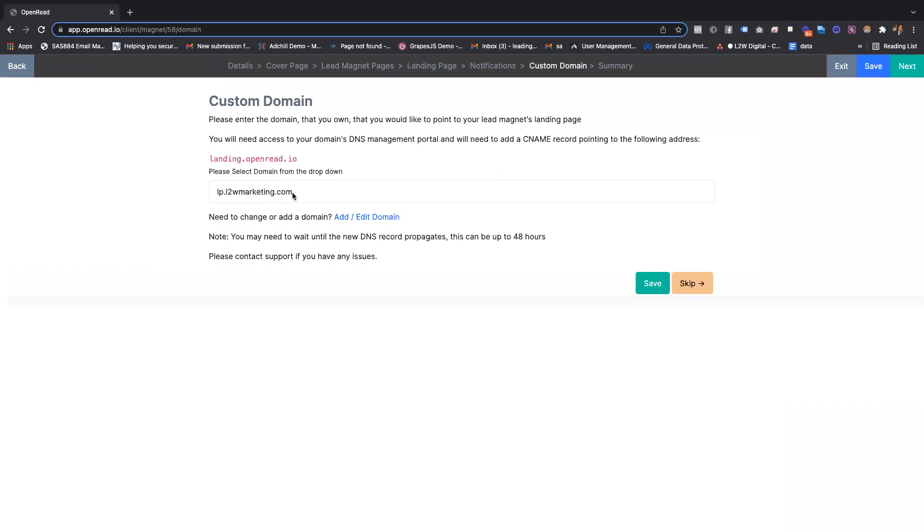You can then assign a custom domain. This also includes an SSL certificate, so if you want it to be on brand and on point.